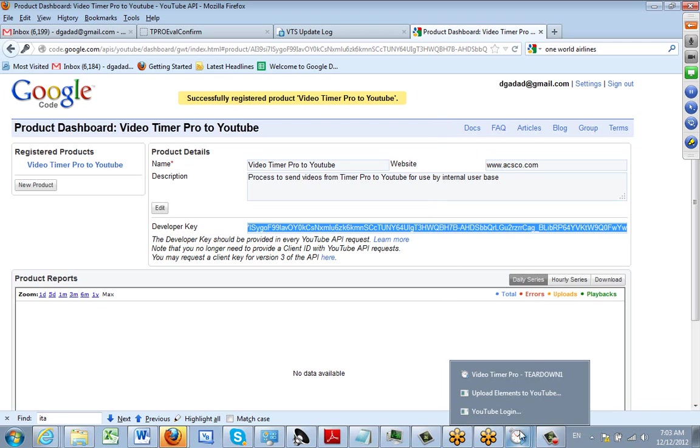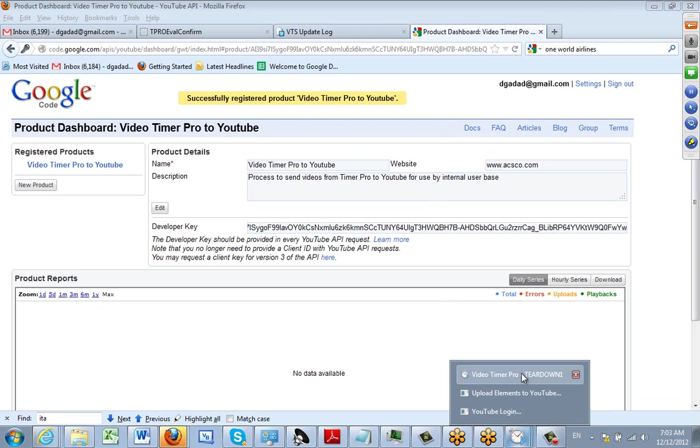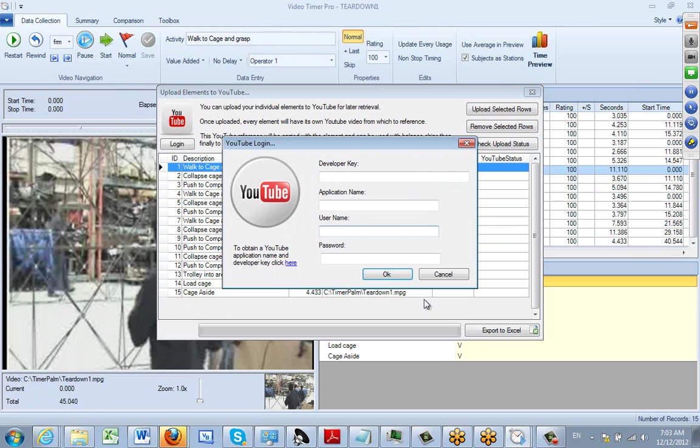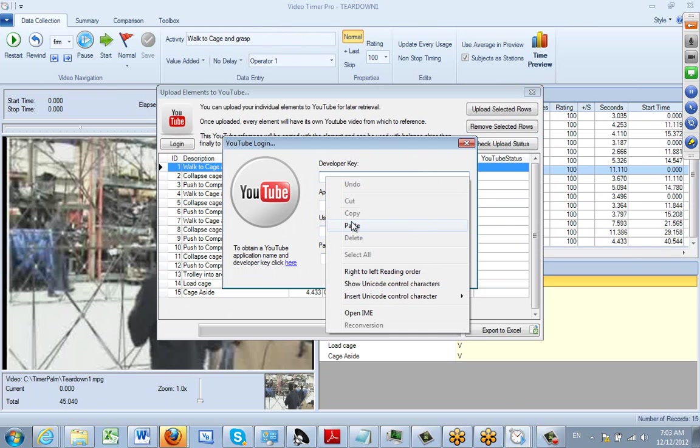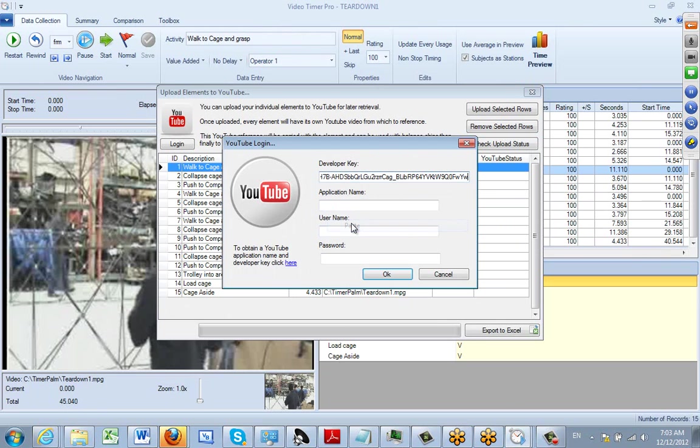Screen which is down here, and we're going to enter the developer key. We have to enter the application name, the exact same application name as we gave on the previous screen. Here you can